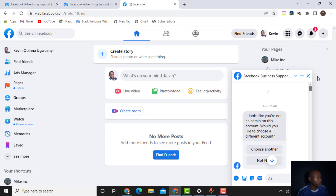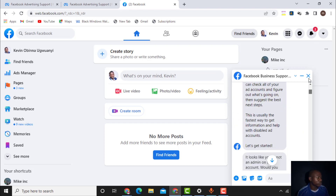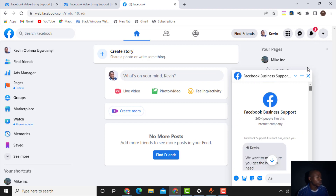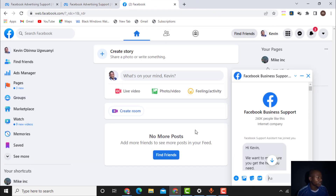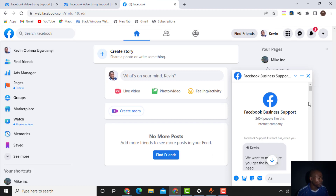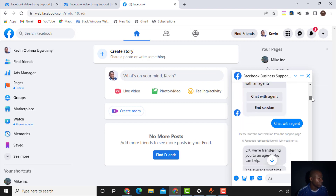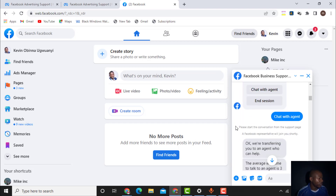After you click 'Start Chat,' within a few minutes someone from Facebook will join. You will see a message saying a free support assistant has joined. They will mention the name of the person — for example, coming down here it says 'please start the conversation here.'